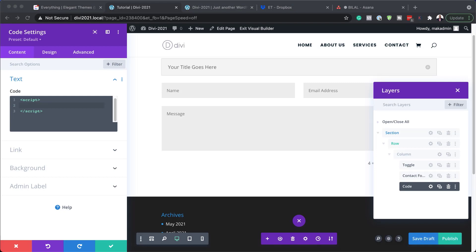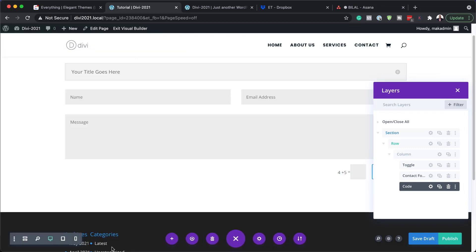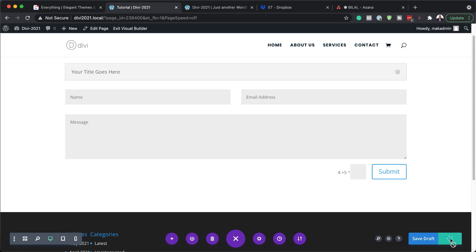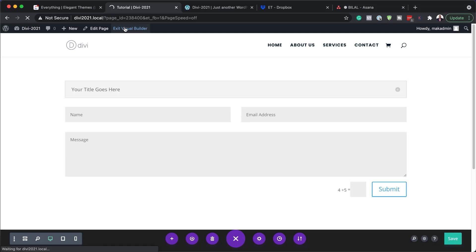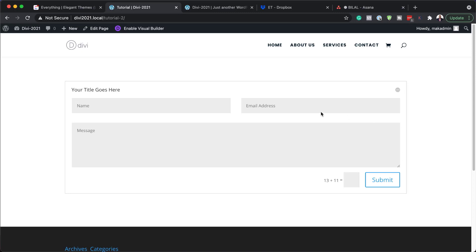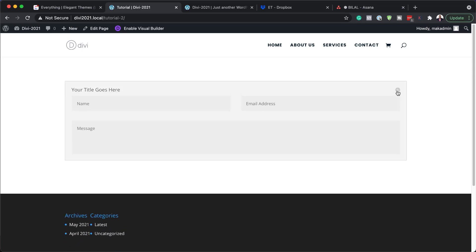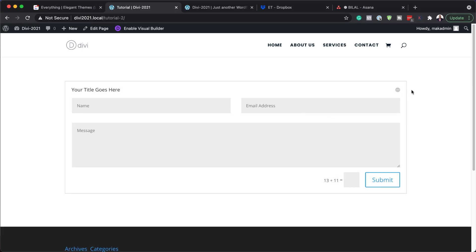I've copied the code, so I'll paste it in here. That's pretty much all we need to do — save this. Now let's publish the page and exit the visual builder to see the results. When I click on the toggle's plus button, you can see that we now have the contact form inside the toggle. Our form is now inside the toggle — isn't that amazing?